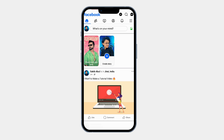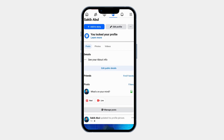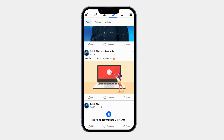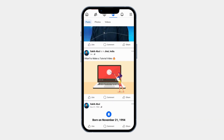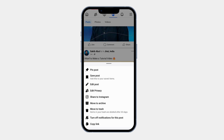Now let's find the post that you want to edit. Tap on your profile icon at the top right corner, then scroll down to find the post you want to edit. Once you find the post, tap on the three dot menu in the top right corner of the post.